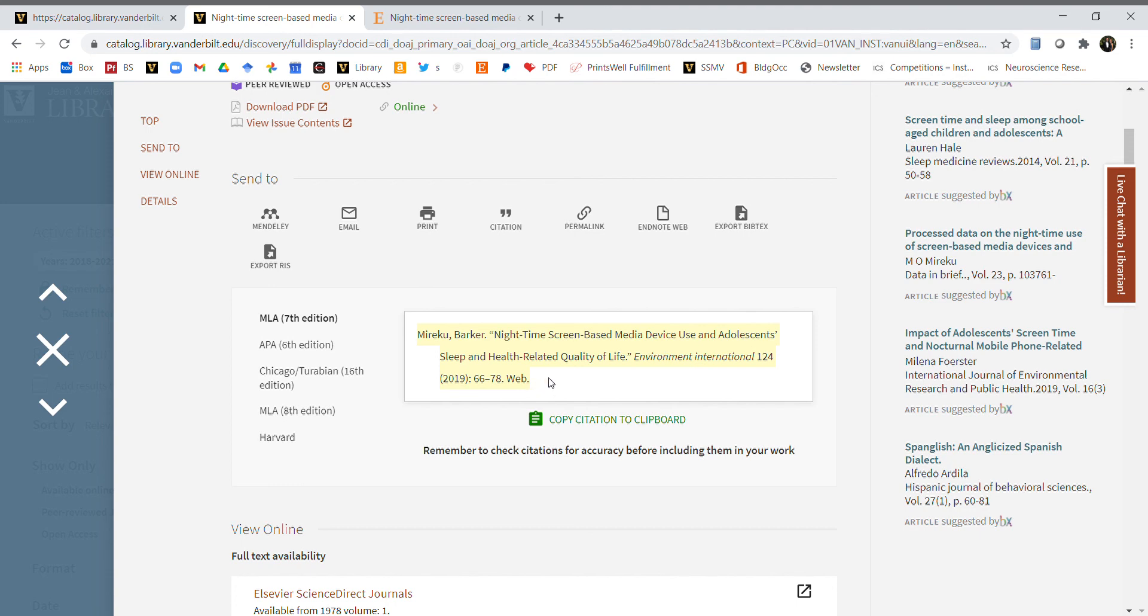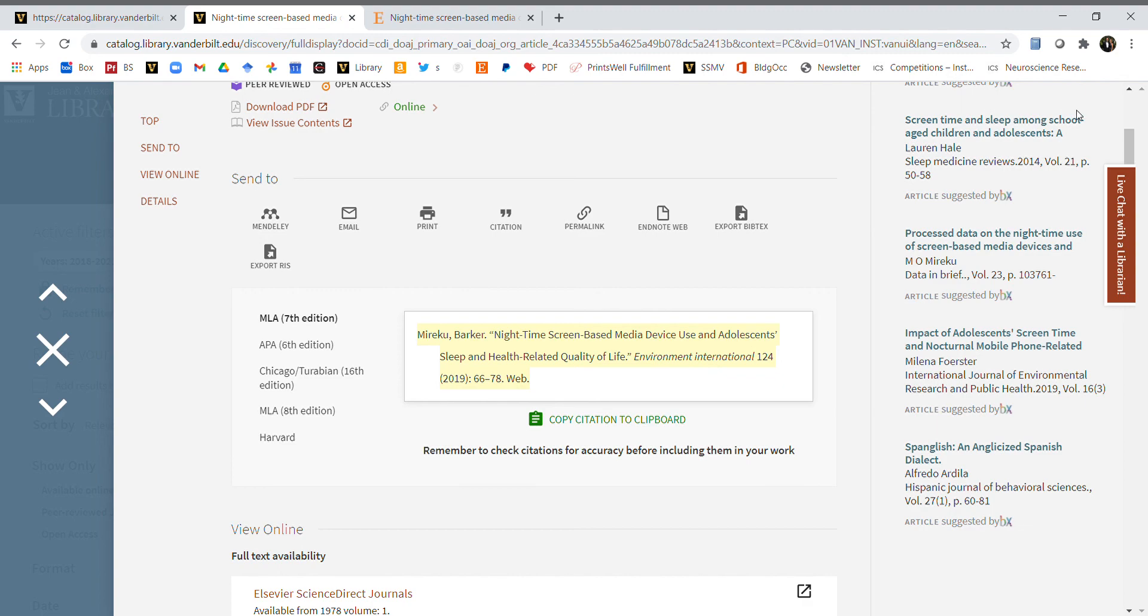You can just select it, copy it, and paste it into your RS or weekly challenge for this week so you know how to find this article again. That is a four-minute tutorial of how to use the Vanderbilt library website.